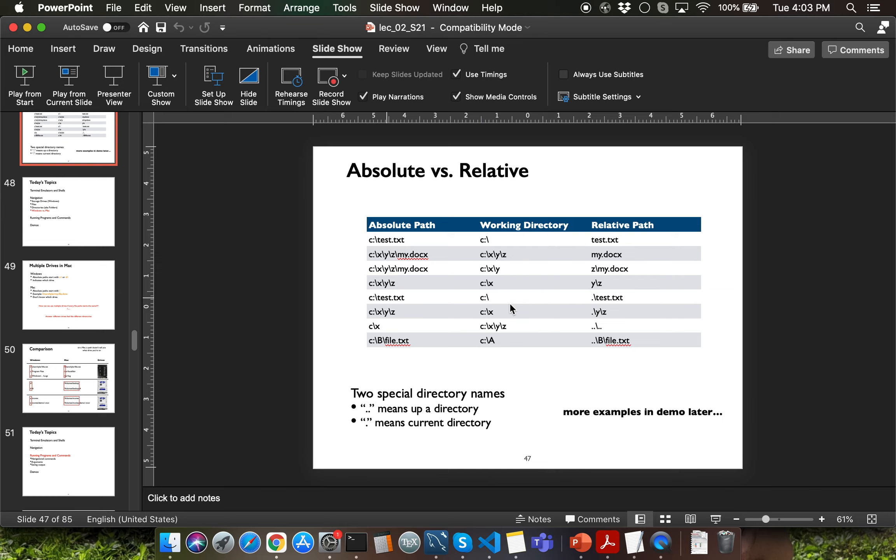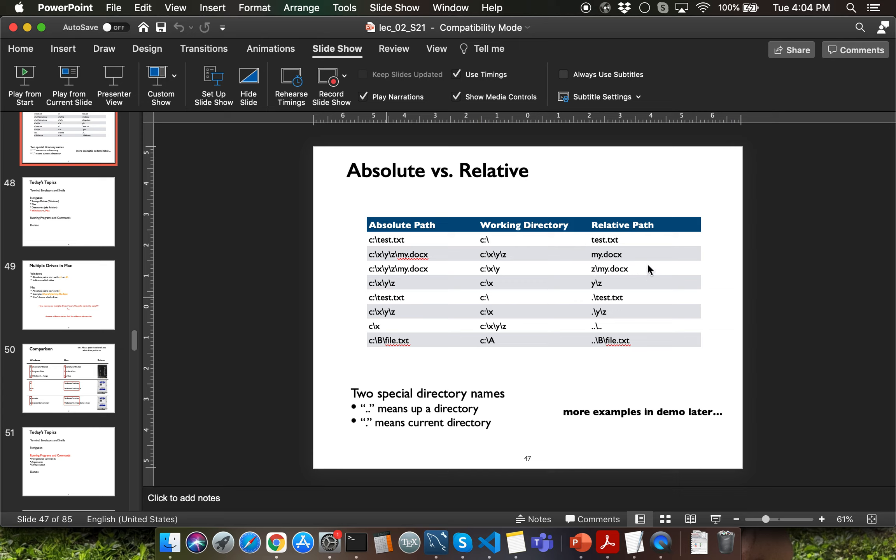You might be trying to access one specific file from inside two different directories. An example of that would be trying to access my.docx file from inside C drive x slash y slash z or trying to access the same my.docx file from inside C drive x slash y directory. Notice that the relative paths for both of these accesses look very different.